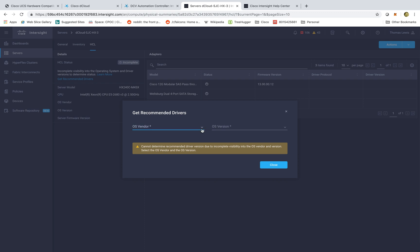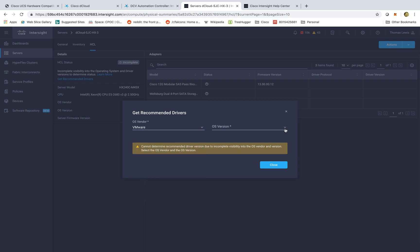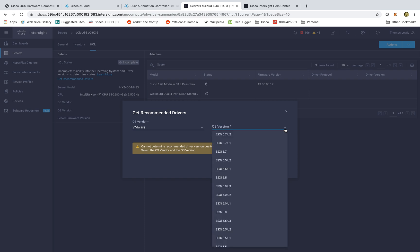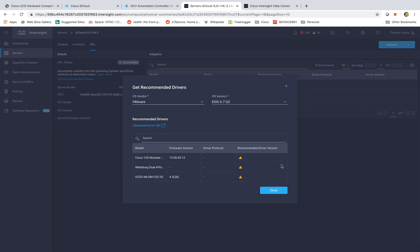I can put in the appropriate vendor. In this case, we'll select VMware, and we'll say that the OS version is going to be running on, we'll say update 2. And now, I have a list of drivers that I need to ensure this server works correctly. And I can simply click on the download driver ISO to go to our Cisco repository to get those drivers up and running and actually see a green light if everything's operating.